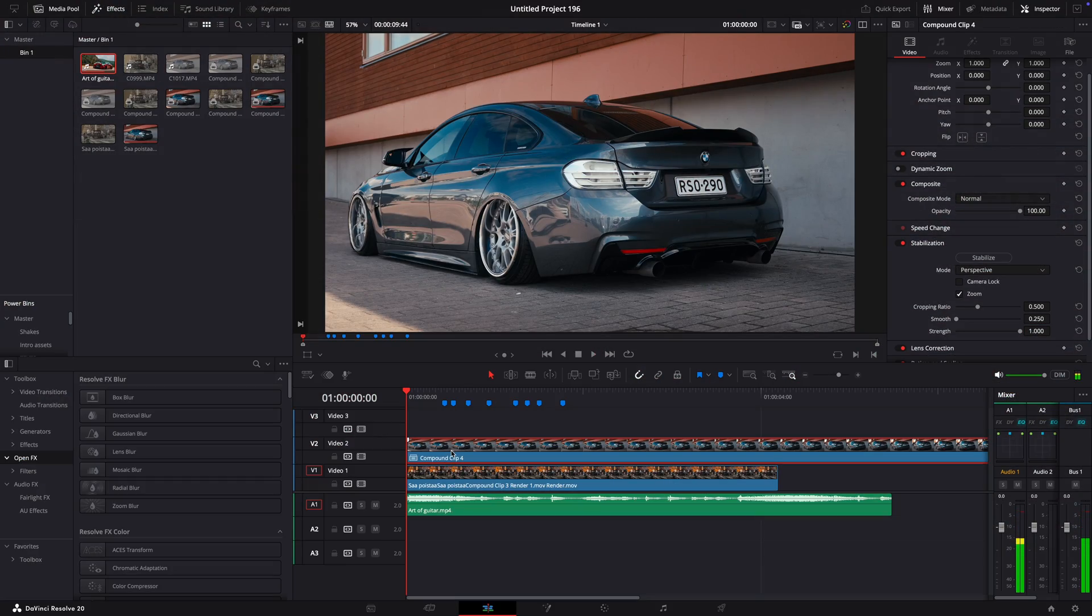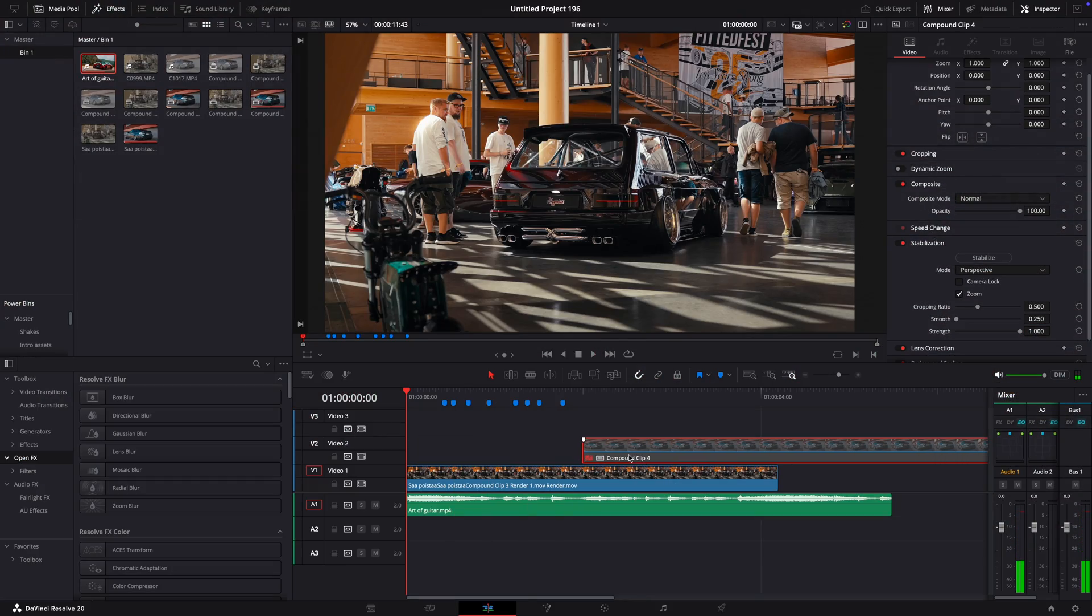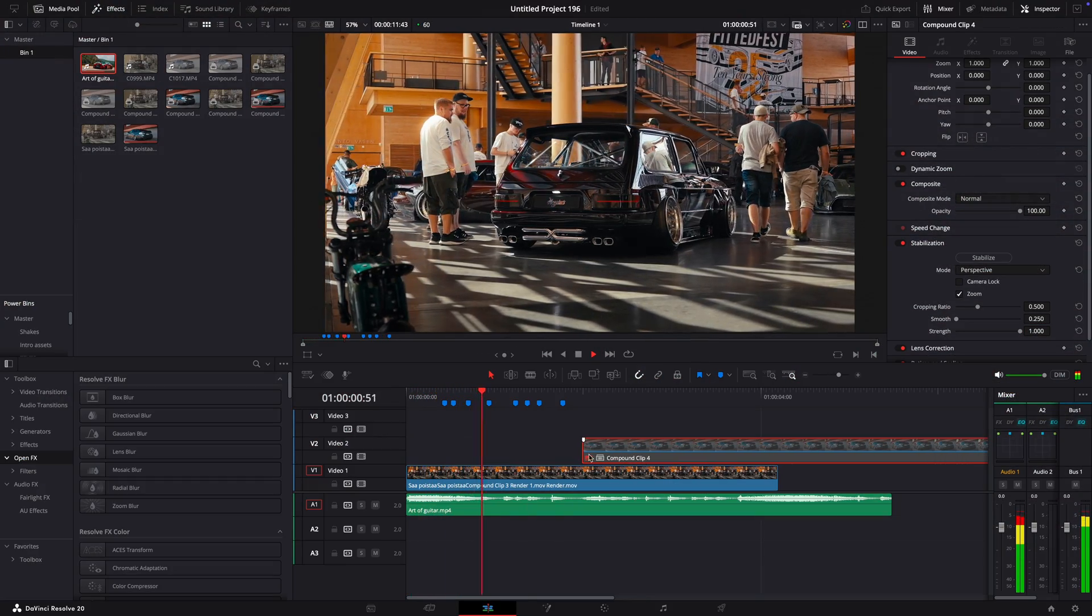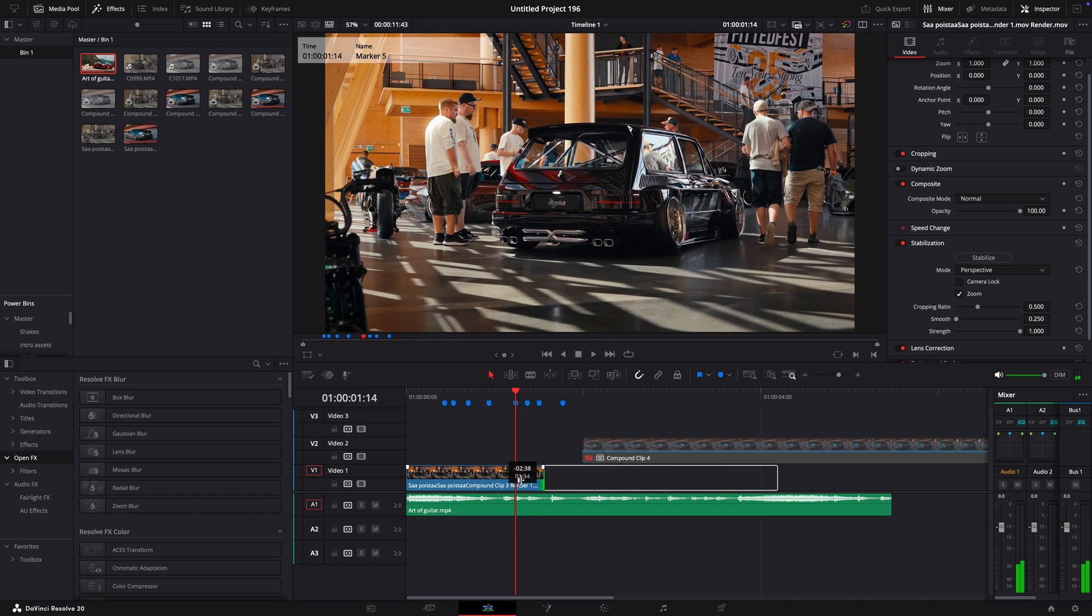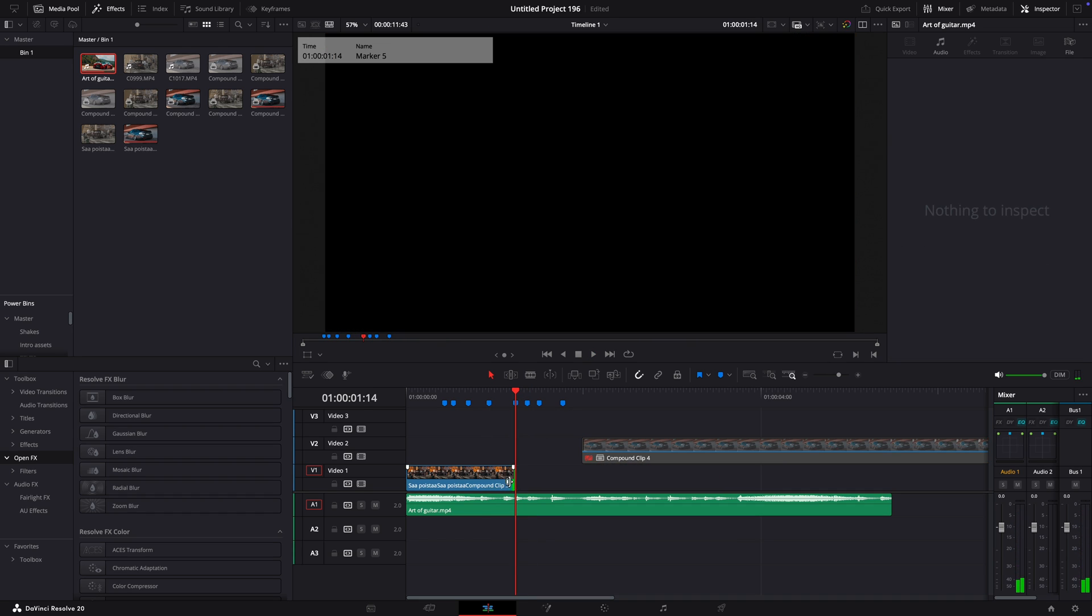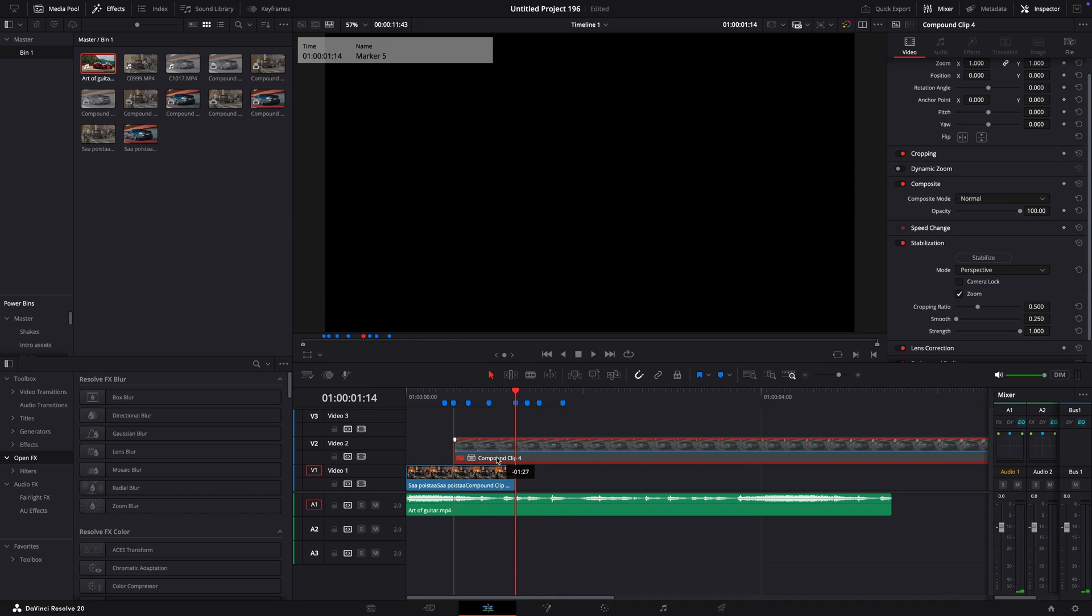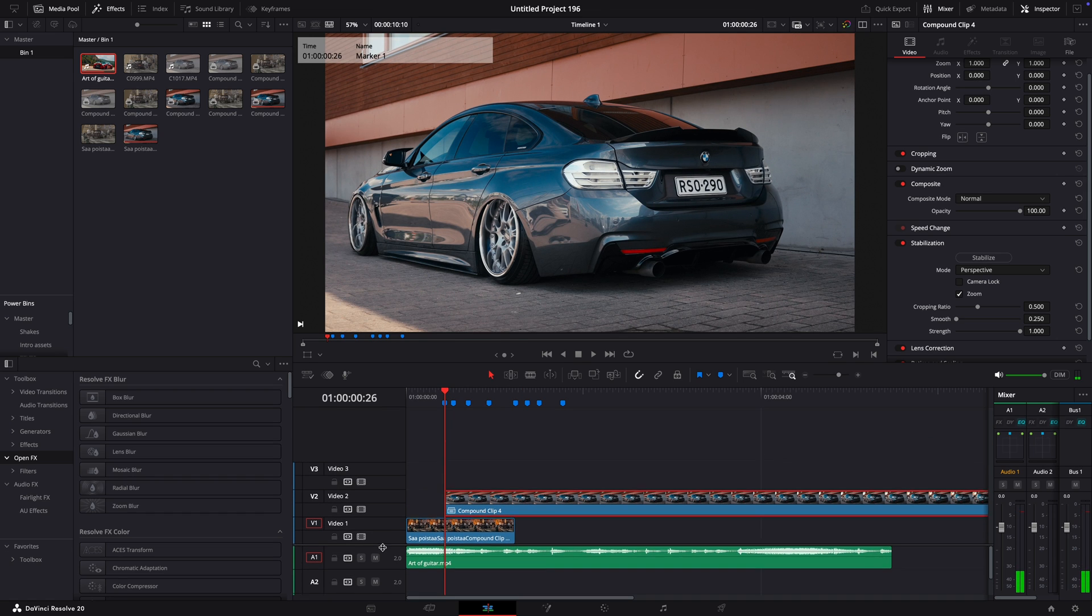Next, position the clips like I do. The lower clip should last till the fifth marker. The second clip starts from the fourth marker and ends on the last one.